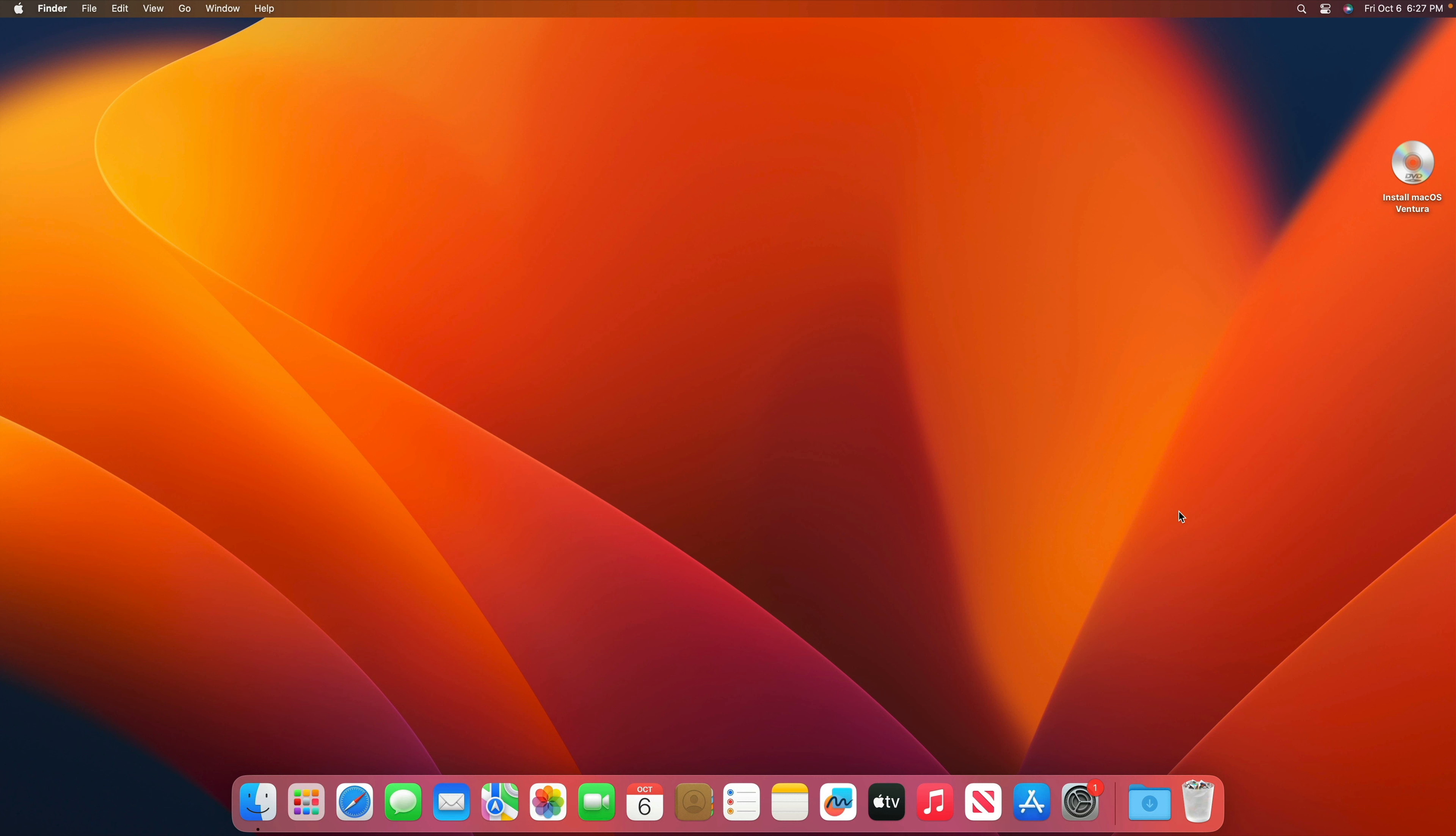Okay, that's it guys. This is how you can fix a split fusion drive on your new macOS, including macOS Mojave, Big Sur, Catalina, Ventura, and Sonoma successfully.